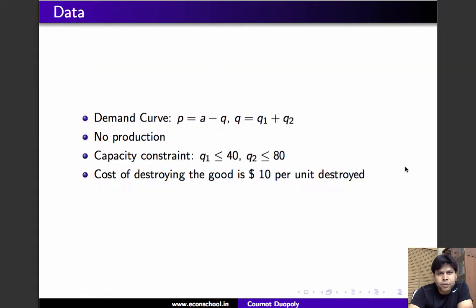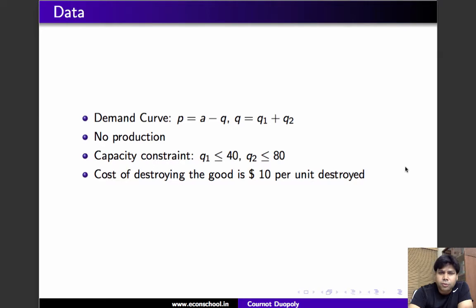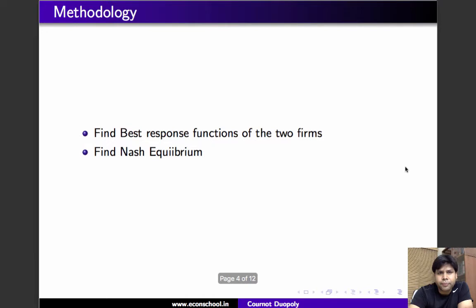Here is a summary of the data. We are given the demand curve; there is no production. There is a capacity constraint: firm 1 has 40 units and firm 2 has 80 units. The only two things you can do with units are destroy them or sell them. The cost of destroying the good is $10 per unit.